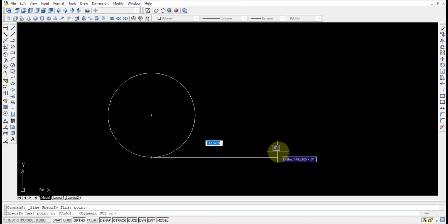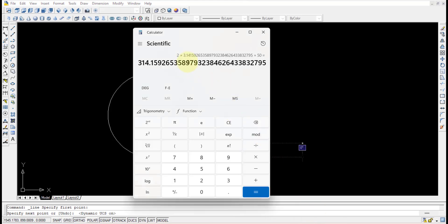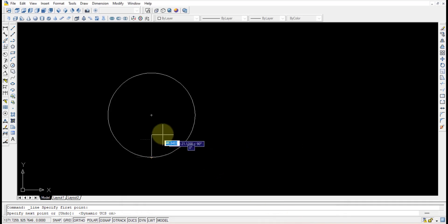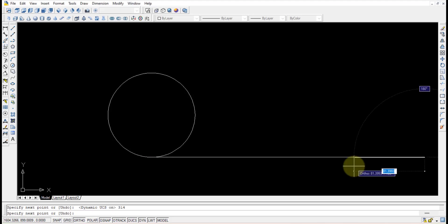For a triangle or square it's easy — just side times number of sides. But for a circle it is 2πr. So we calculate: 2 × π × 50mm = 314mm. So 314mm is the length of the straight line I should draw.